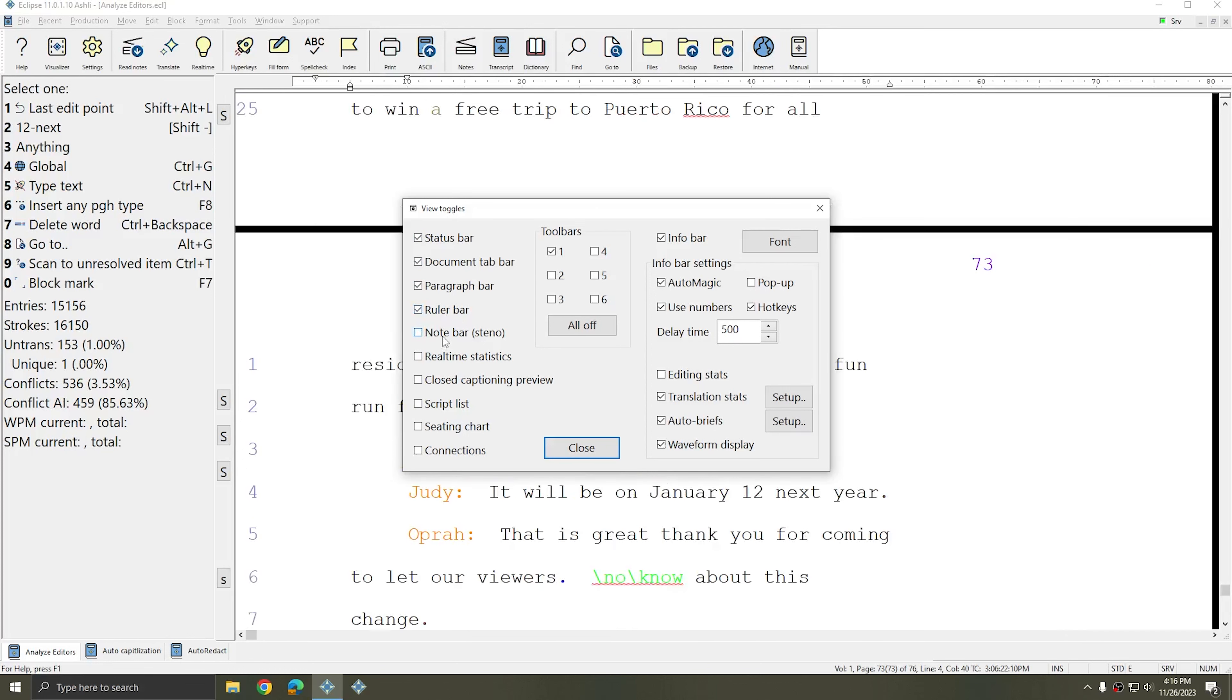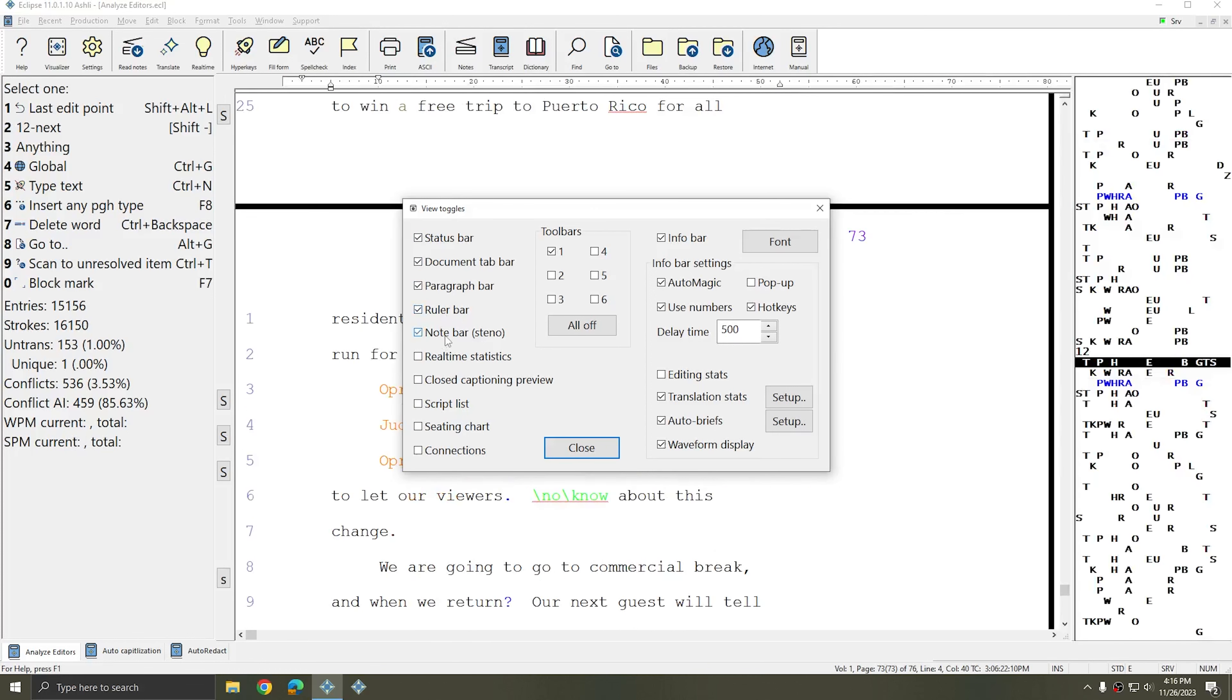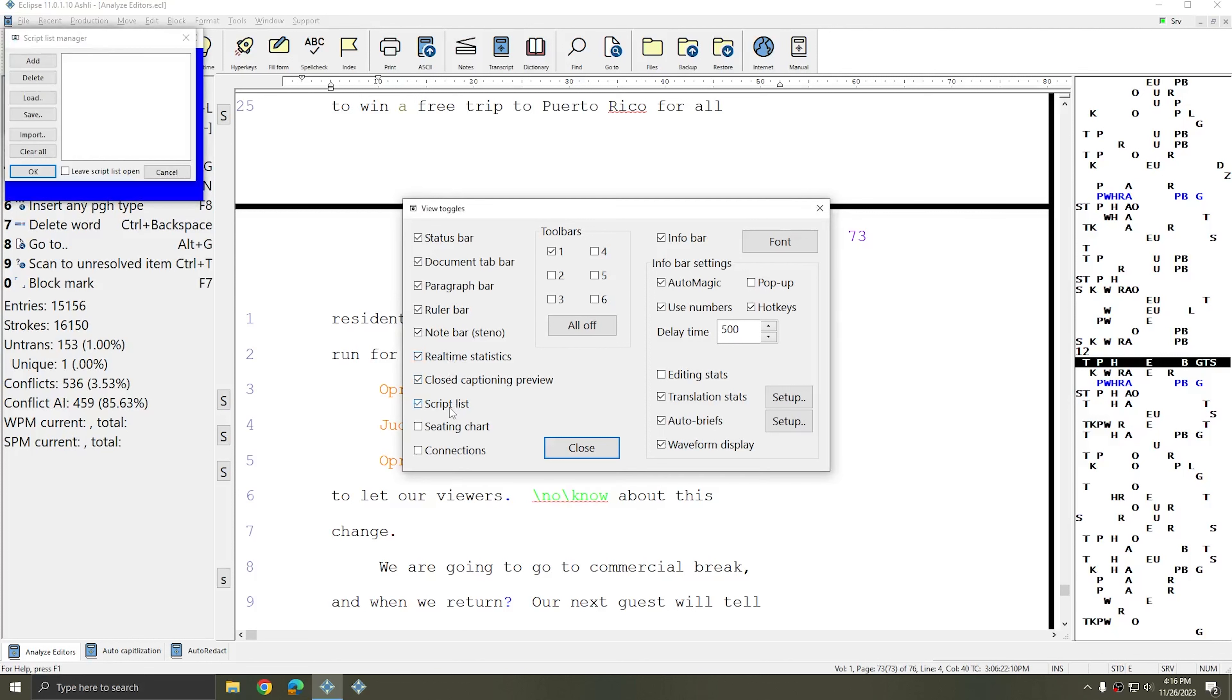The Note Bar appears at the right hand side of your screen. And there are options for real-time windows like the Stats Box, Closed Caption Preview,